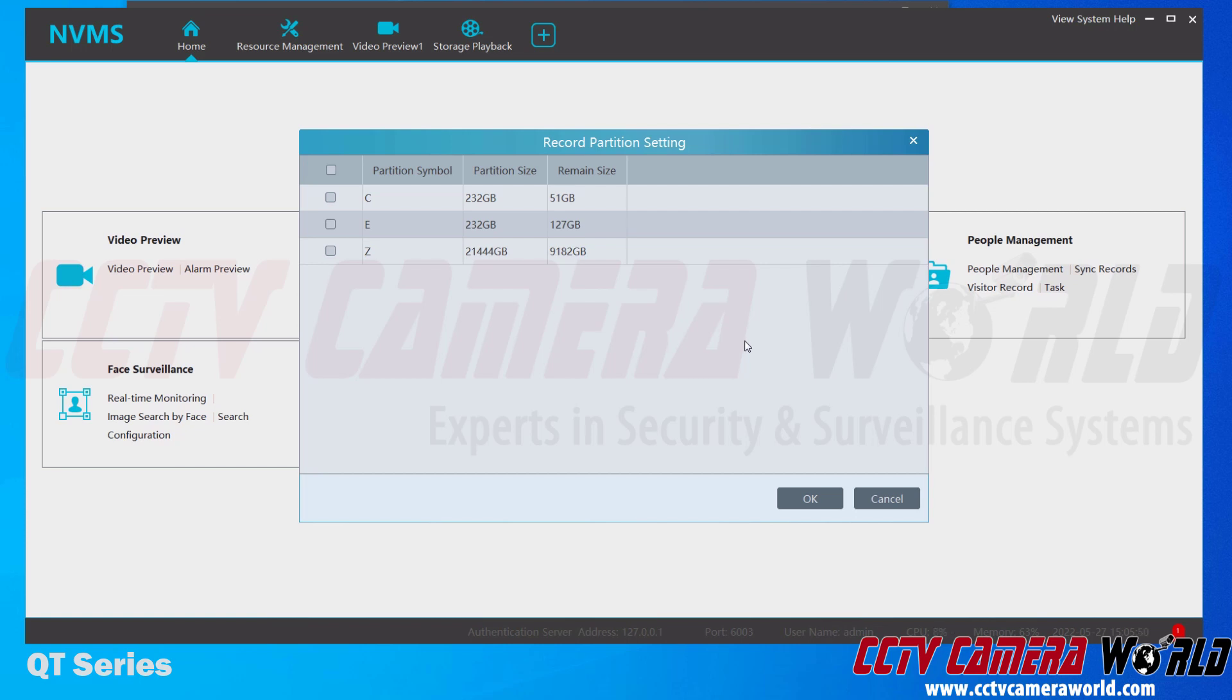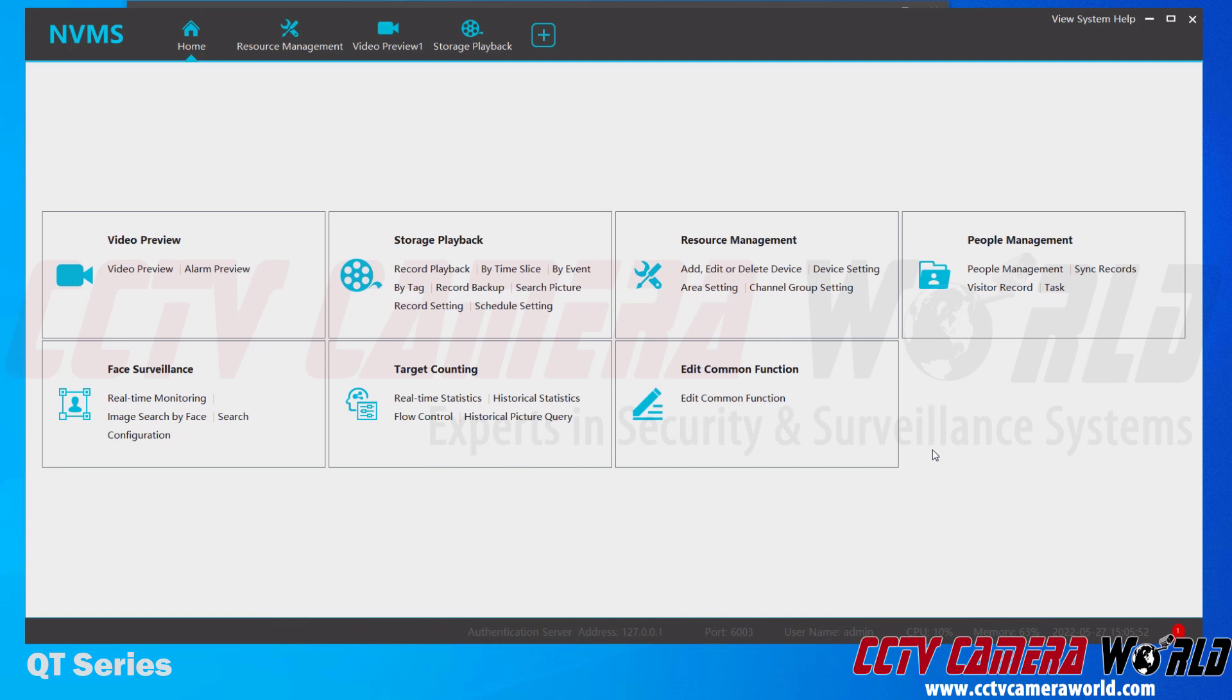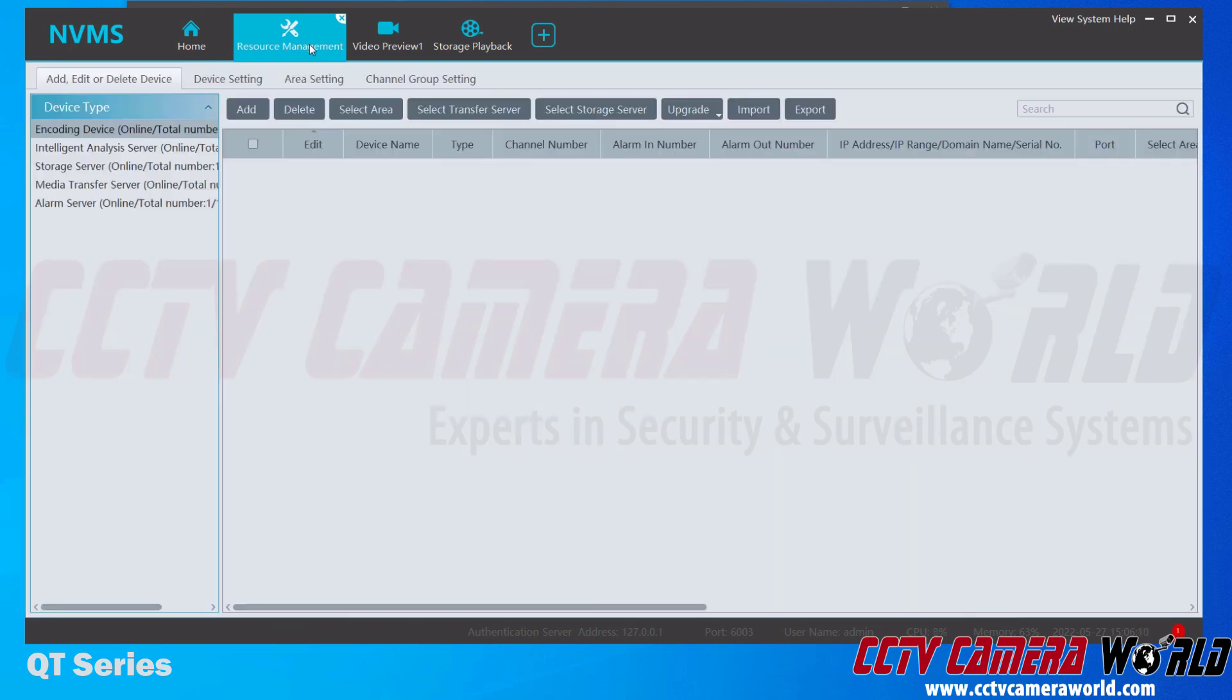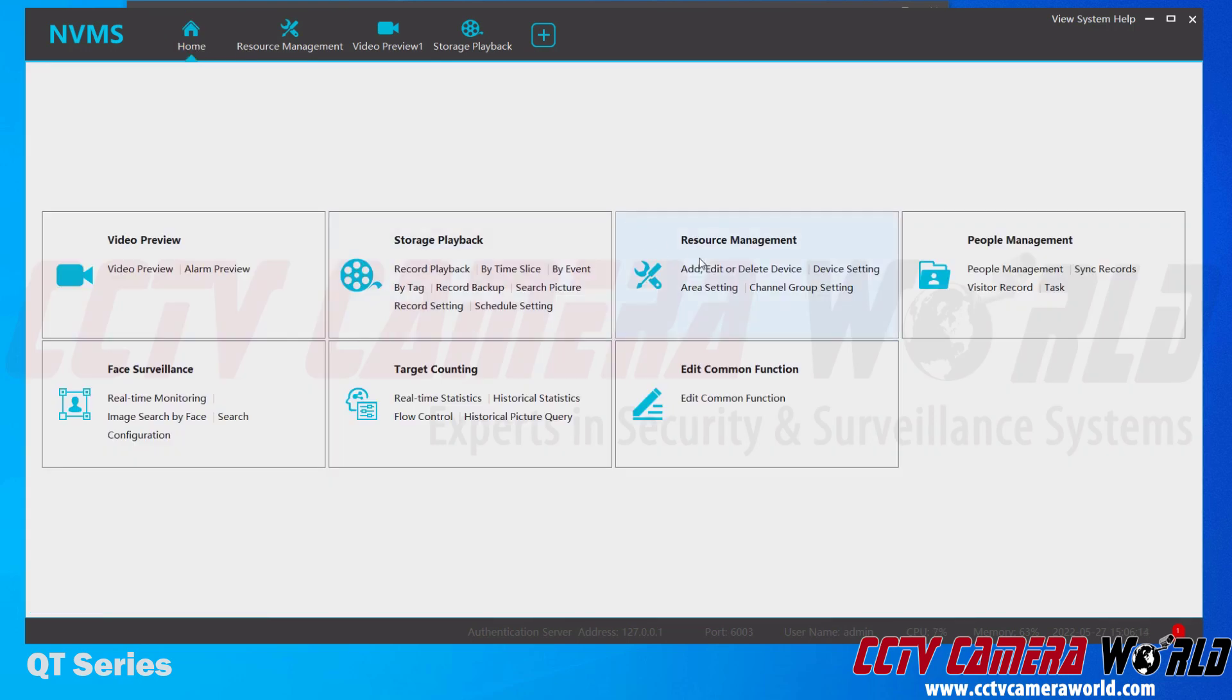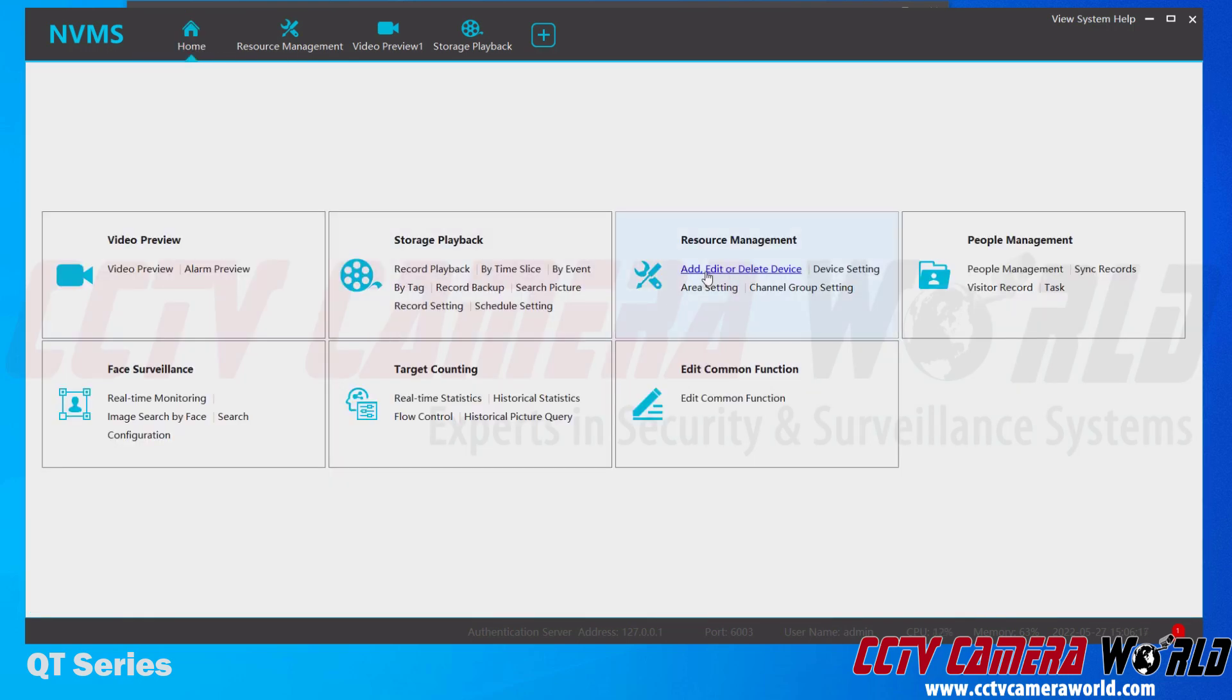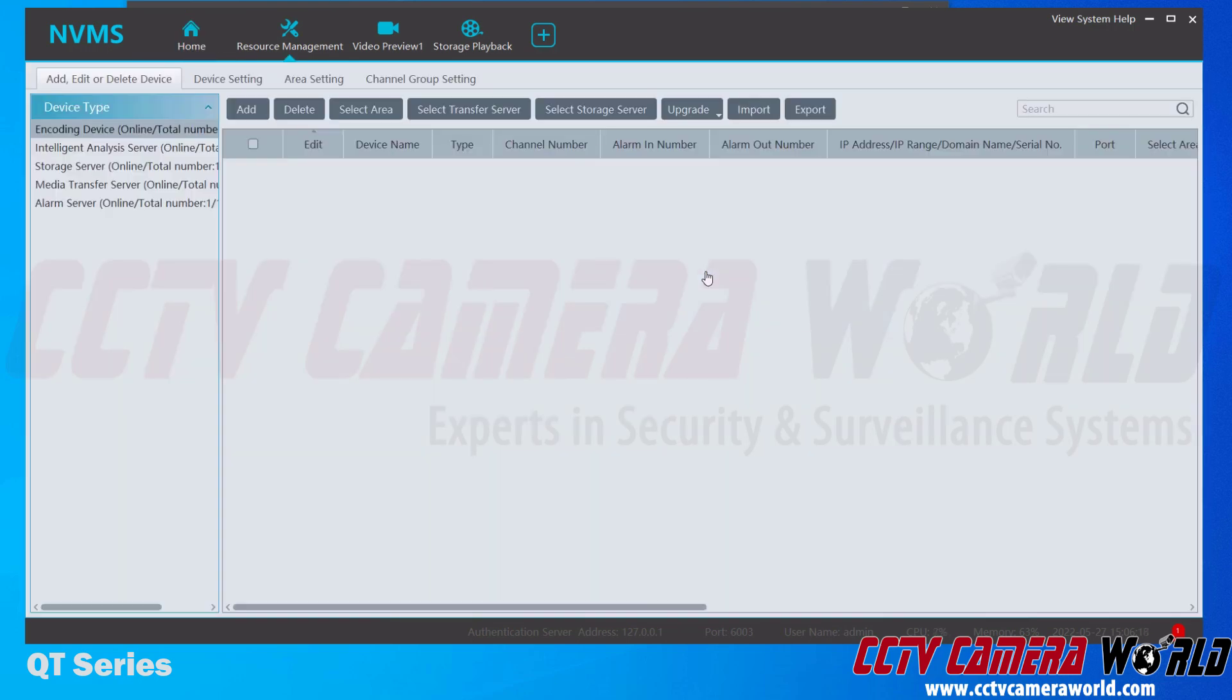Now to add a device to the software, we first need to go to Resource Management. You can either do that by going to the main menu and the Resource Management options here and clicking Add, Edit, or Delete Device. Or at the top we have the Resource Management tab. I've clicked the tab. Again, you can get here from the home screen by clicking the Resource Management button or clicking the Add, Edit, or Delete Devices. All three of those clicks took me to the same screen here.